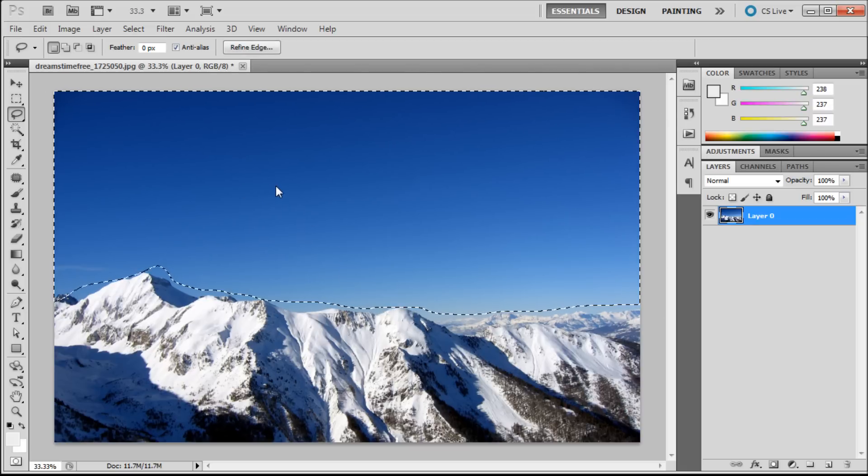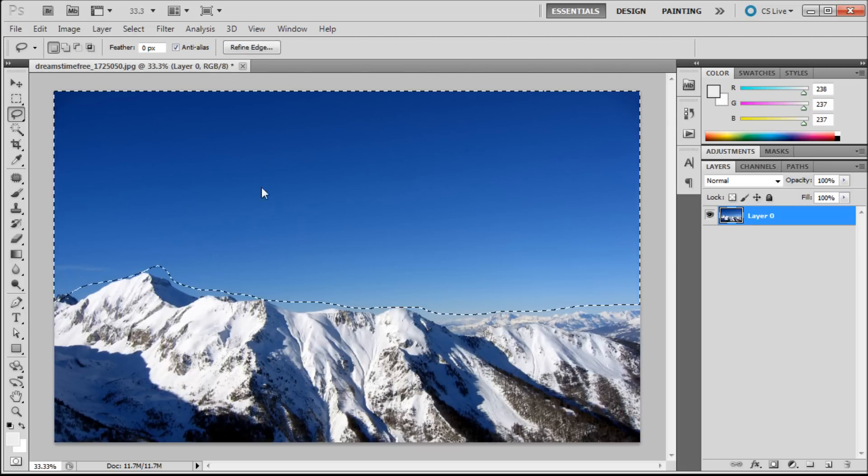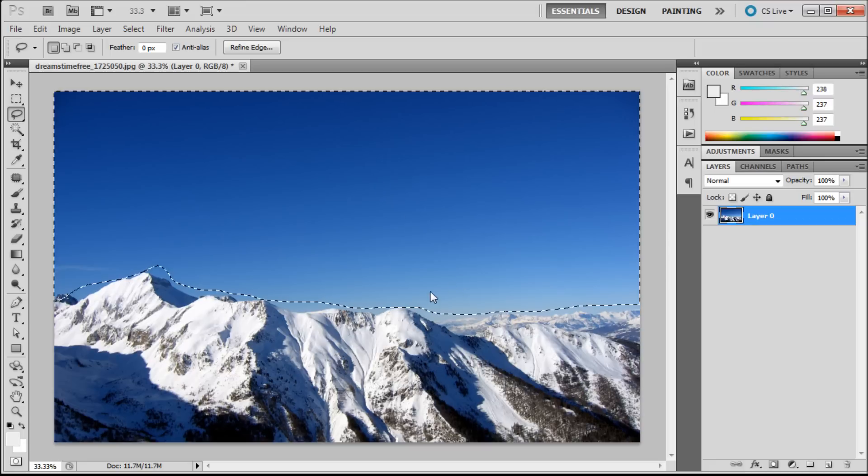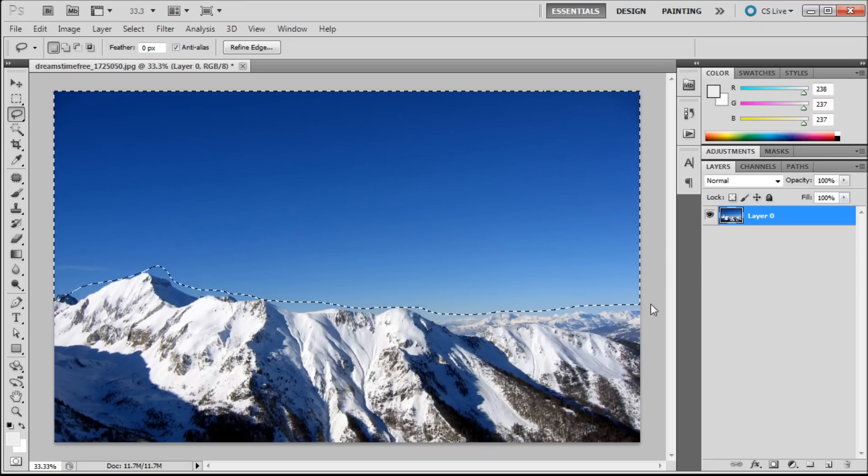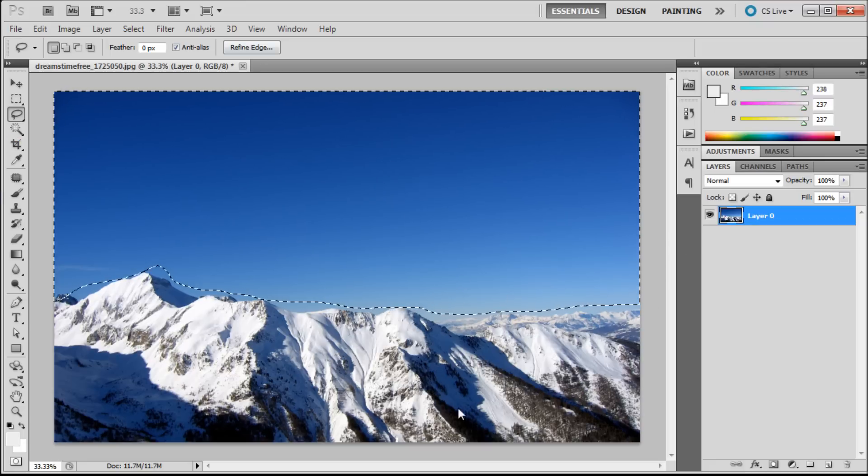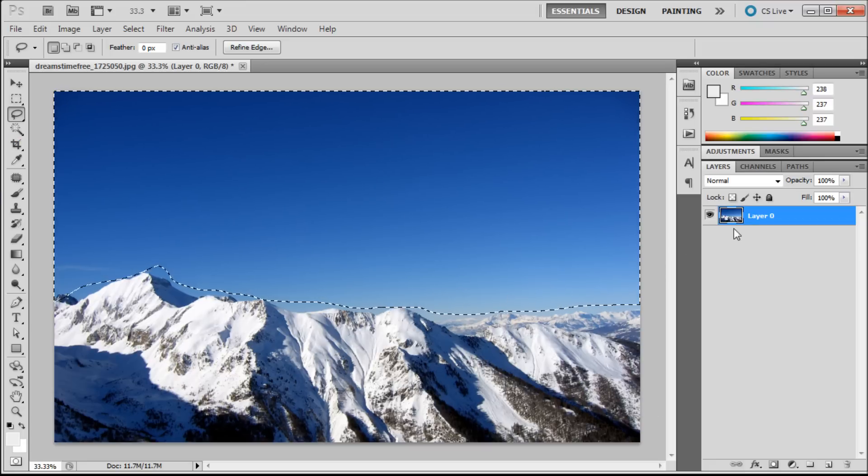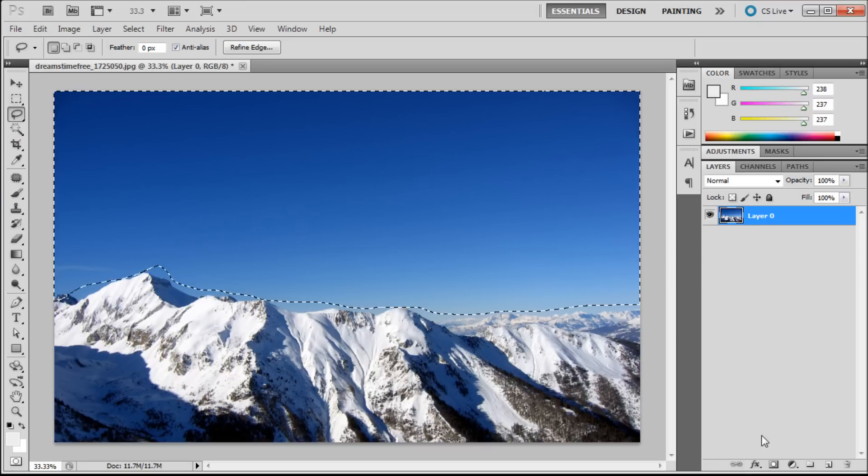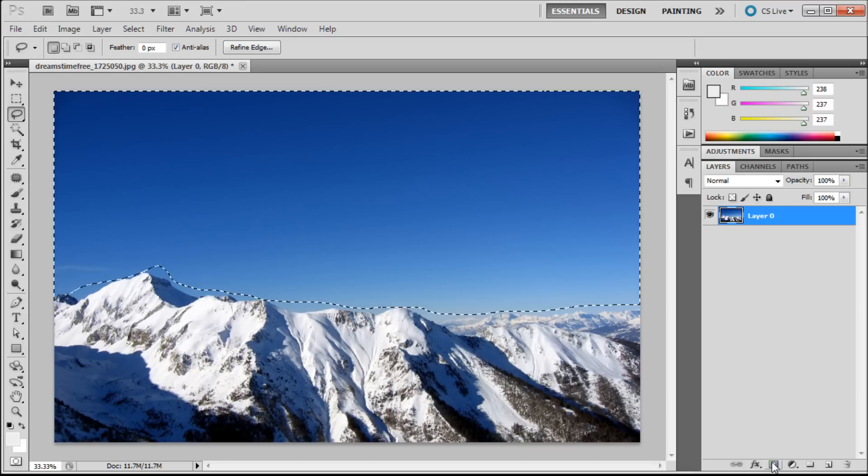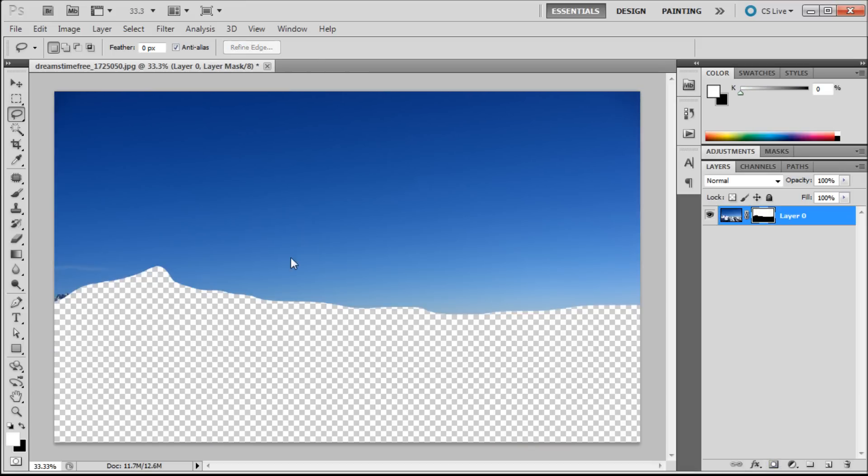Now what I want to do is mask that out. Once you have your selection made, click on the layer that you want the mask to be put onto. Then just click the layer mask button and it will automatically mask it out.